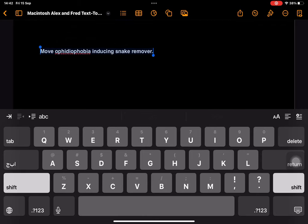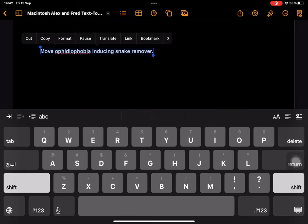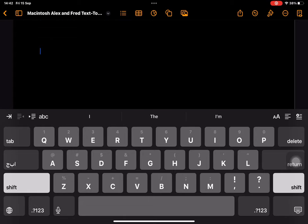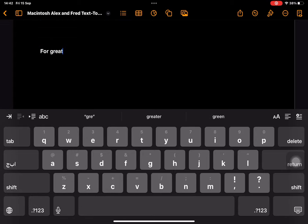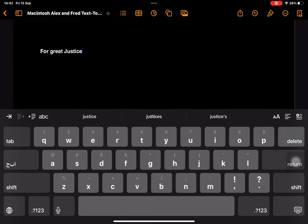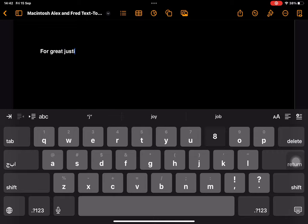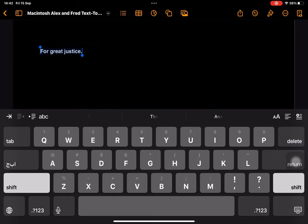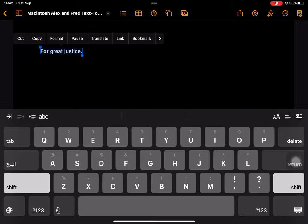Move Ophidiophobia inducing snake remover. For great justice.